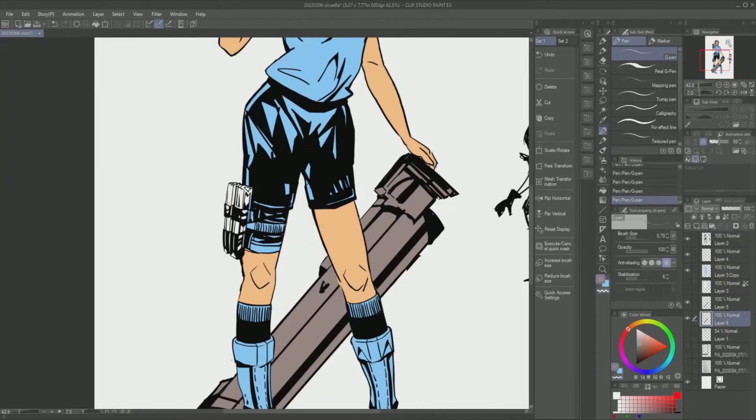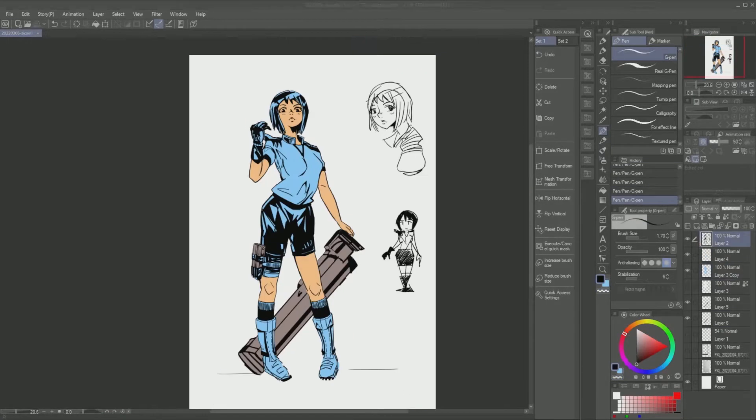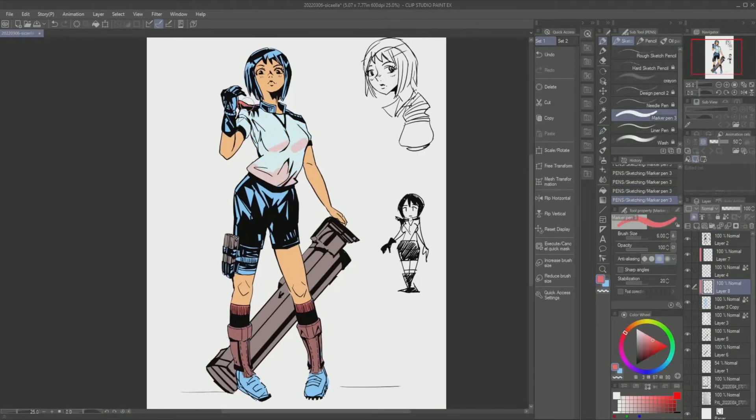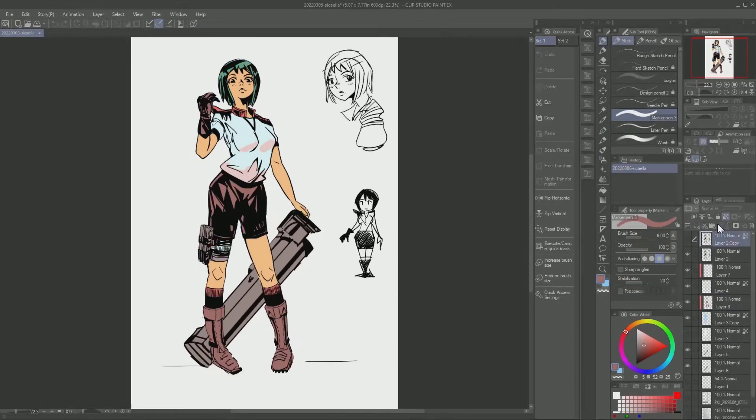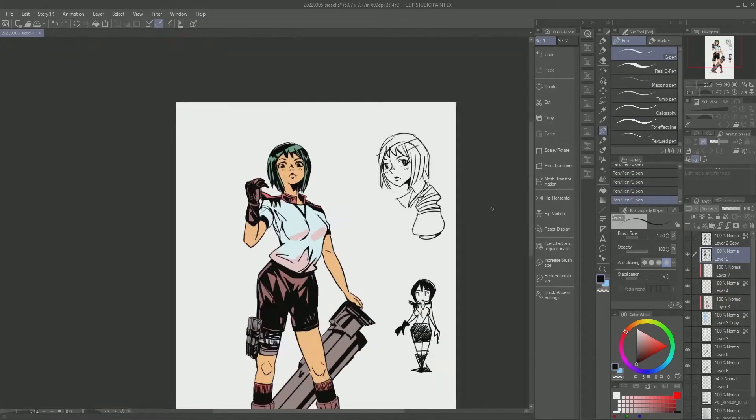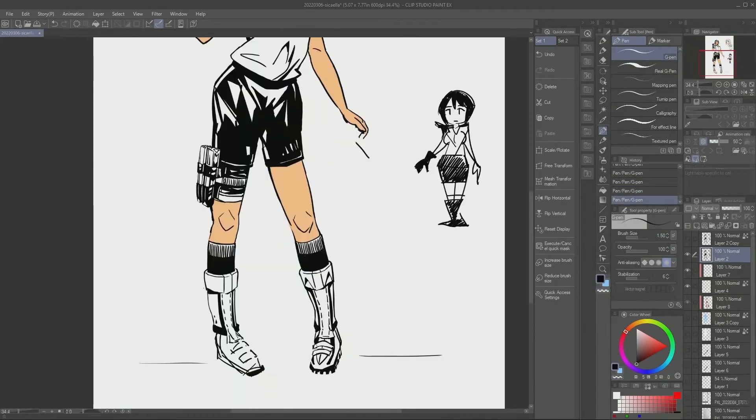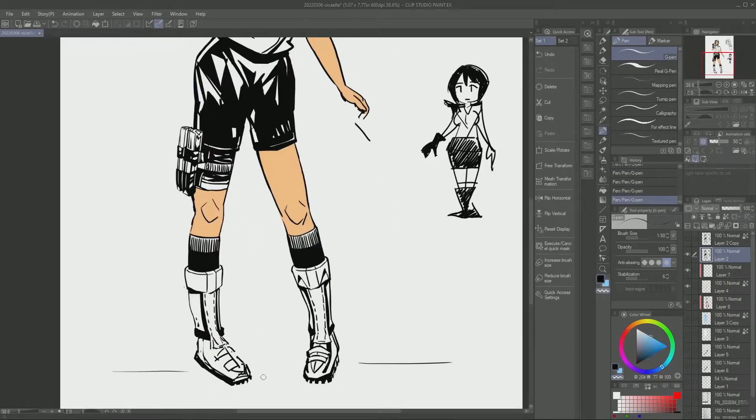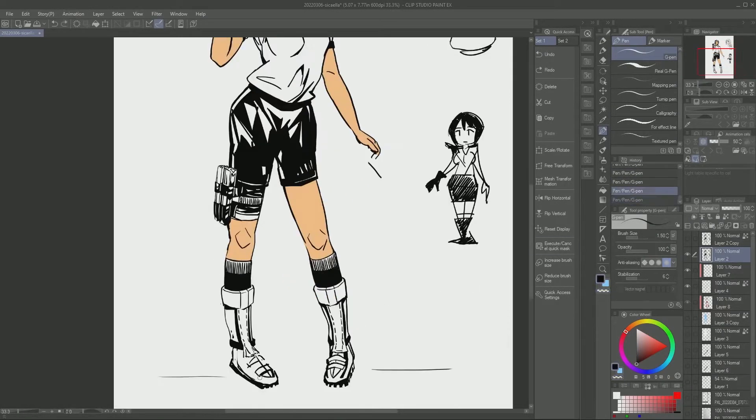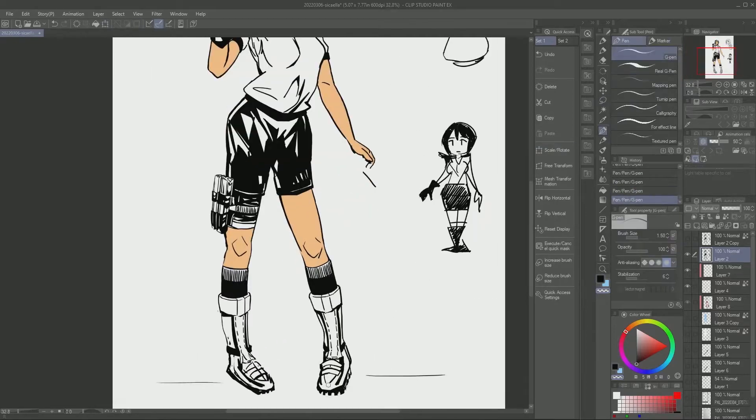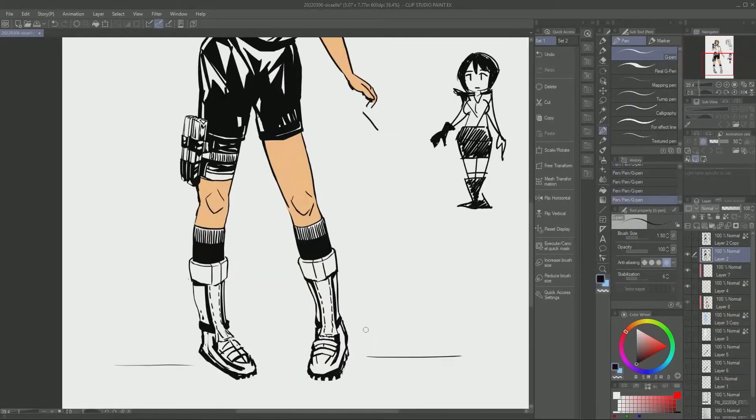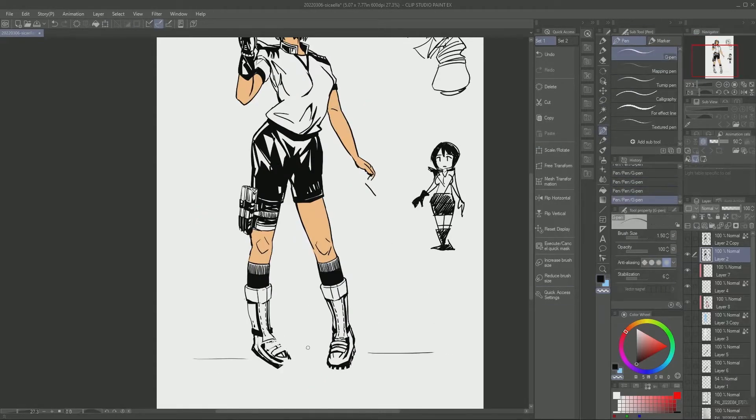The coloring itself, I feel like, is just a very basic palette design for the character with a little bit of shading for depth.